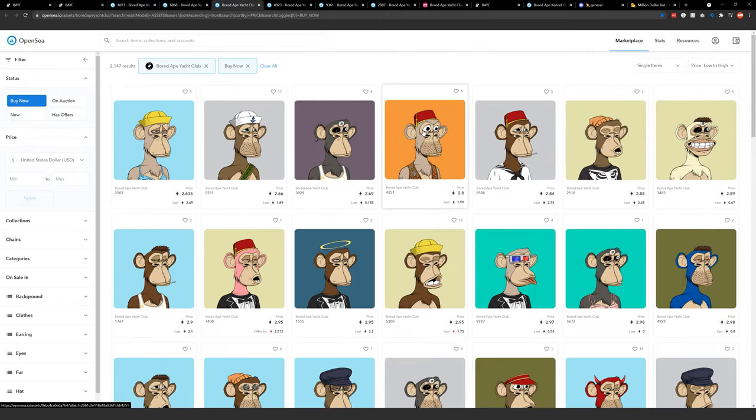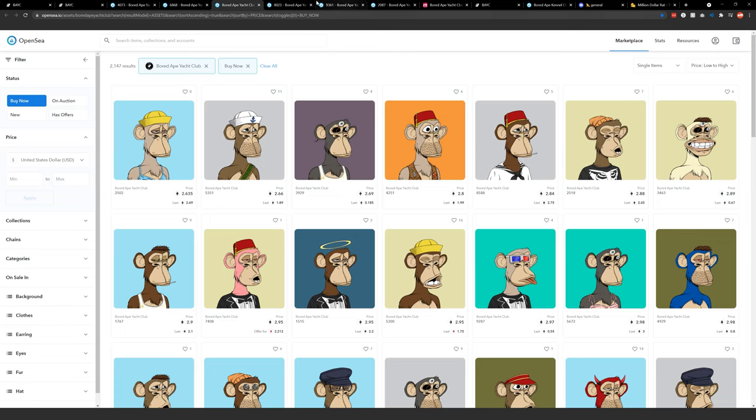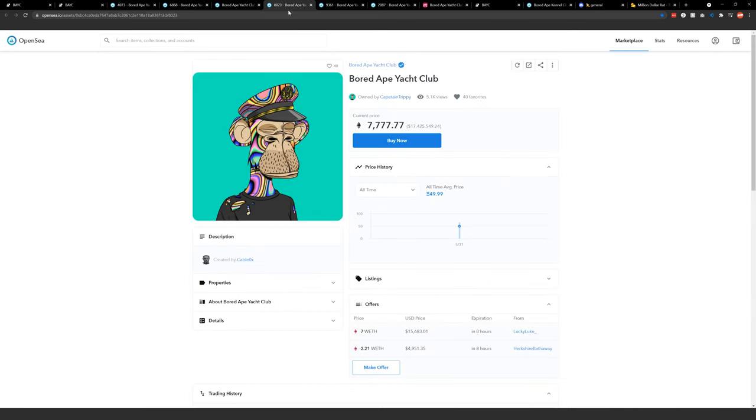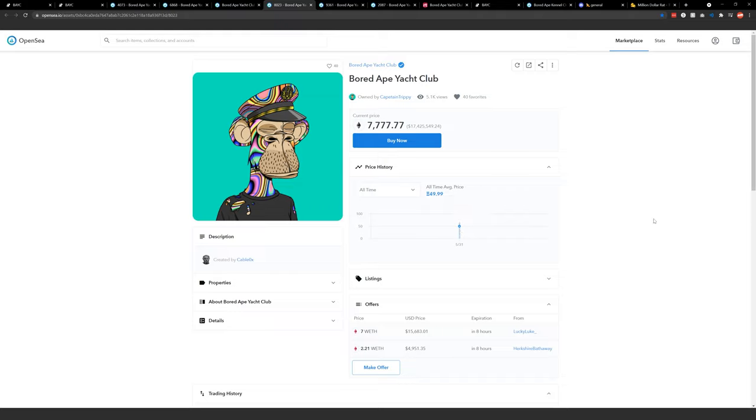I want to check out the top three ape sales of all time just to bring some attention to just how much money these apes can sell for. This is the top sale of all time to the best of my knowledge. The top sale happened on May 31st for basically 50 Ethereum, which at current prices would be over $125,000.